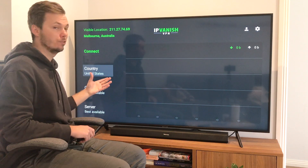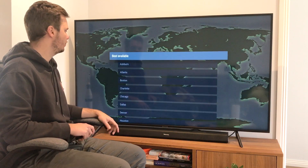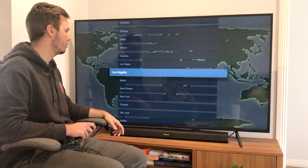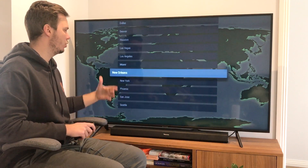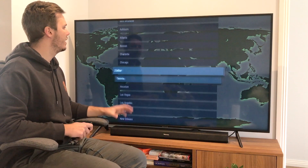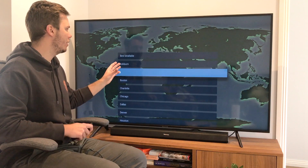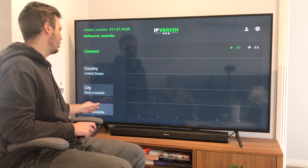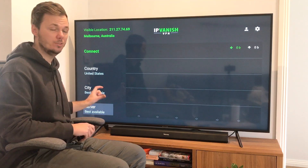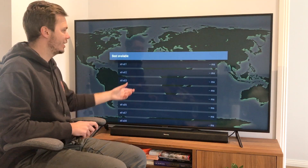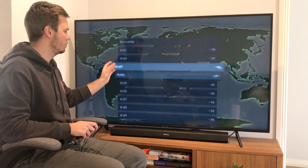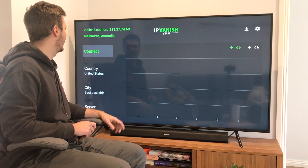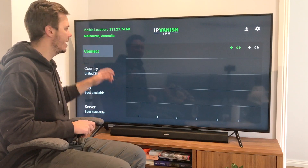And if I want to go into further settings, I can go to the city. As you can see, we've got many cities to pick from — Los Angeles, Miami, New Orleans, and many others. However, I'm just going to leave this on best available. I also have the option of picking an individual server as well, but again, I'm just going to pick best available. And now I can go ahead and press connect.